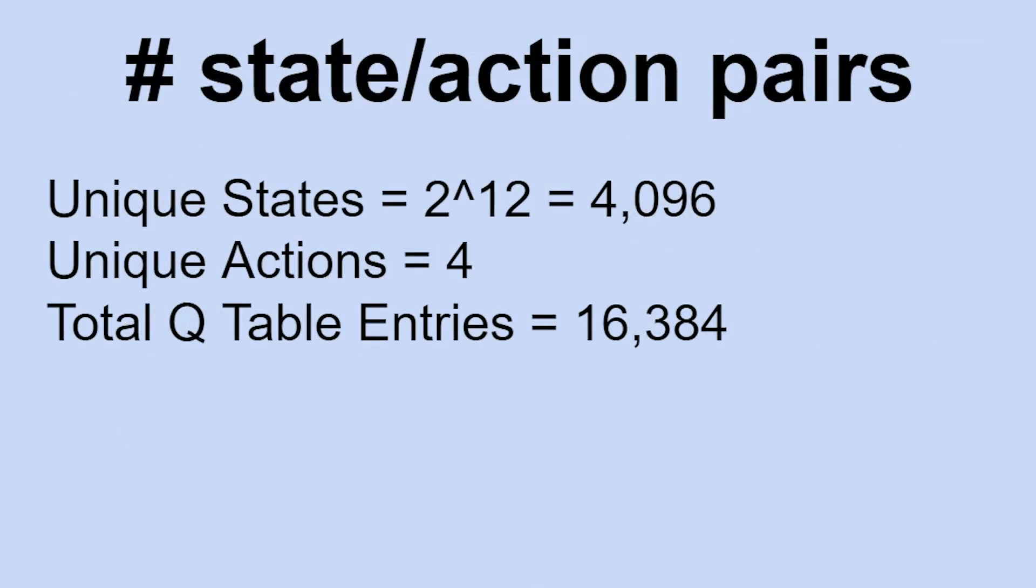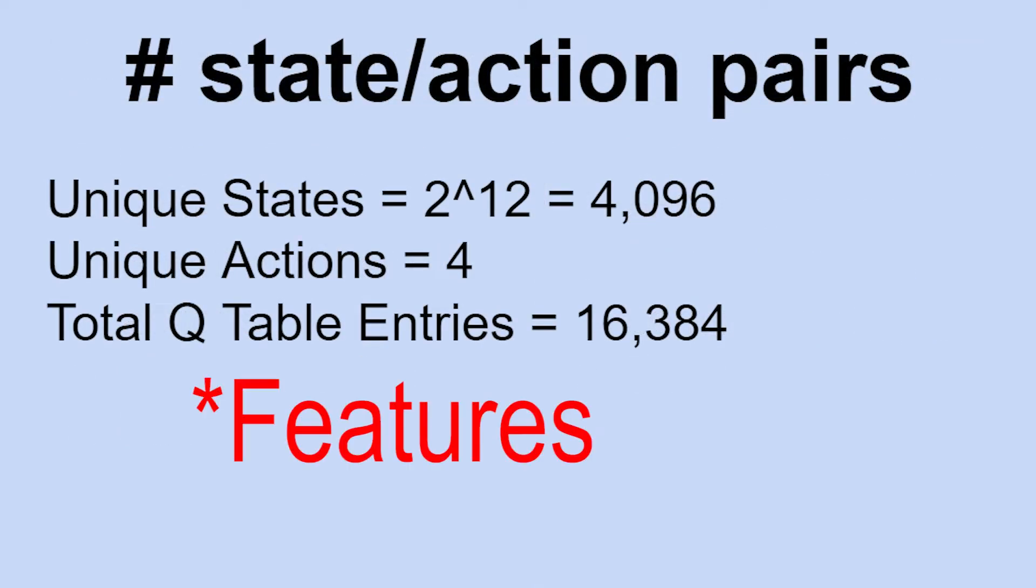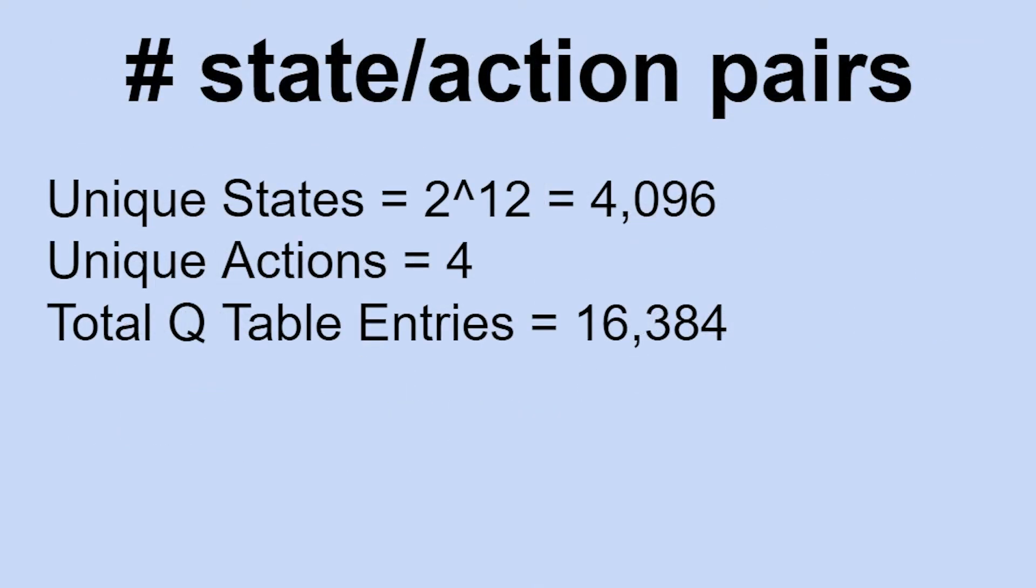In our case, we have 12 states that have two unique values each, for 4,096 unique states. There are four actions which are the directions, for a total of about 16,000 state-action pairs. This is actually not too high. Our states are also discrete, so I will just use vanilla Q learning which should learn pretty quickly.